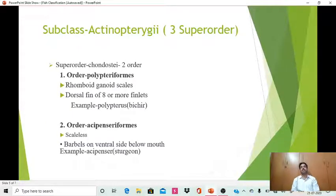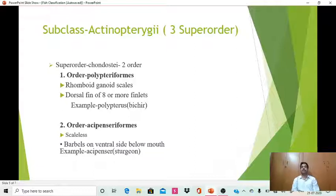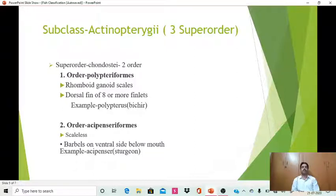The second subclass of class Osteichthyes is Actinopterygii, with three super orders. The first super order is Chondrostei with two orders. As the name indicates, the endoskeleton is cartilaginous — although they are included in the bony fishes Osteichthyes, the endoskeleton is cartilaginous, so they are placed under the super order Chondrostei due to this cartilaginous endoskeleton.